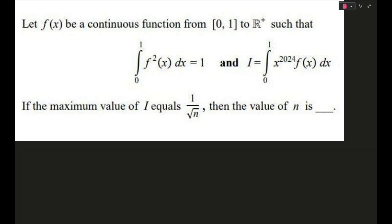The question says: let f(x) be a continuous function from [0,1] to all positive reals, such that the integral from 0 to 1 of f²(x) dx equals 1, and I equals the integral from 0 to 1 of x^2024 times f(x) dx. If the maximum value of I equals 1 by root n, find the value of n. You may try the question — I'll wait a few seconds and then solve it.